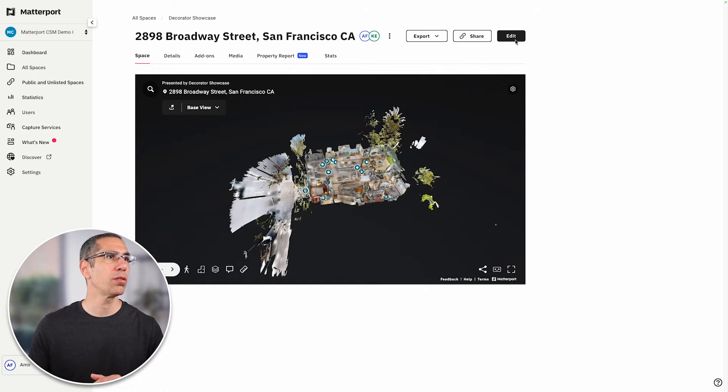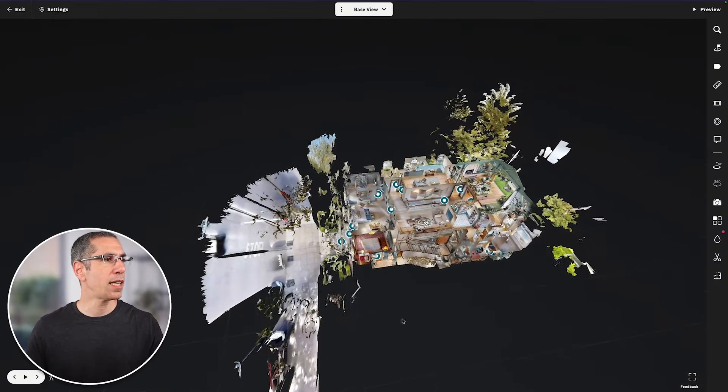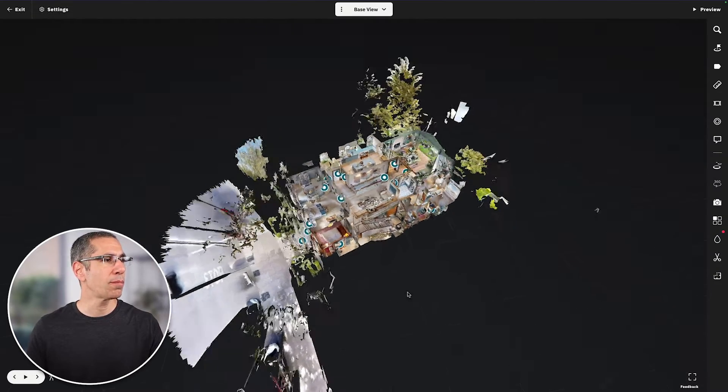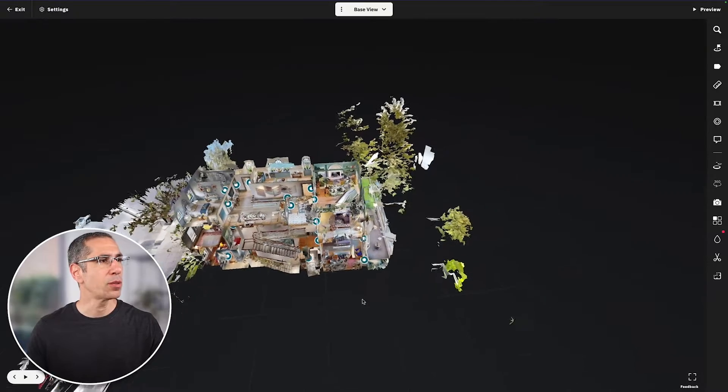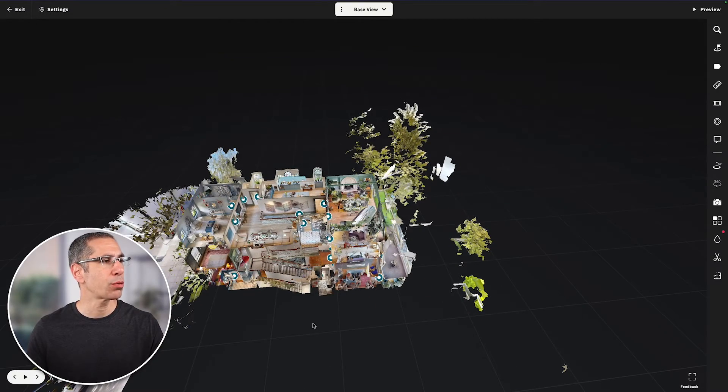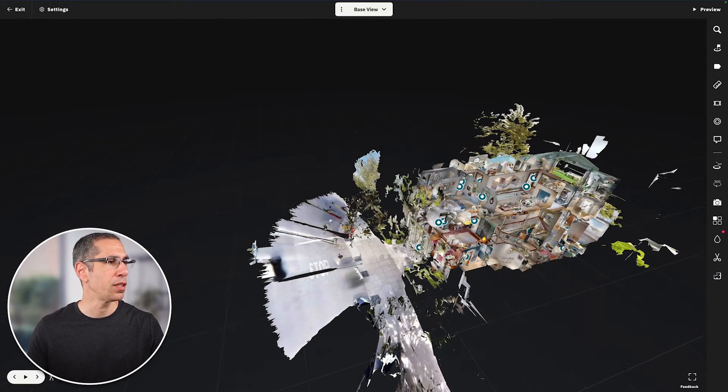Depending on how you're using your digital twin, you might need to use the trim tool. I'm on the model page here, so let's go into edit. With this model, a bit of the outside was captured — some trees from the balconies and the street from the front. To clean it up, I can use the trim tool to hide some of this geometry or mesh, making the dollhouse look a lot cleaner.